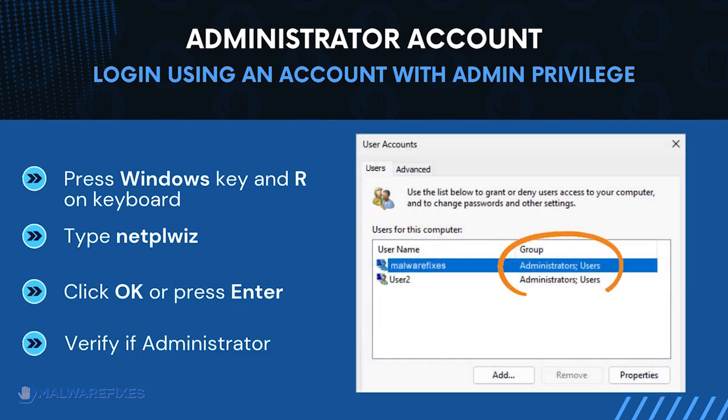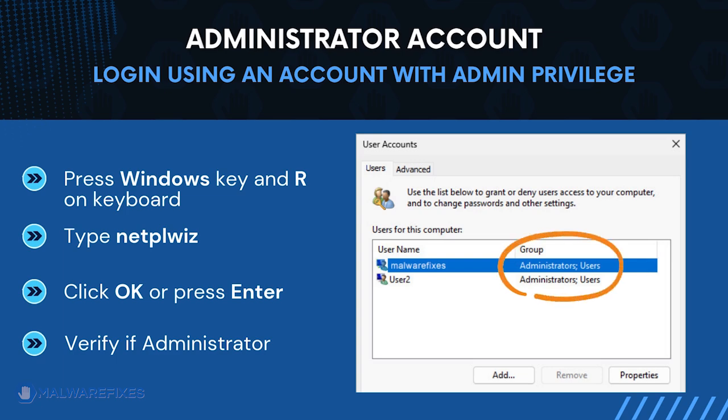The user accounts window will display. It will show if the current account is an administrator. After confirming that your account is an admin, we can now proceed to the procedures.